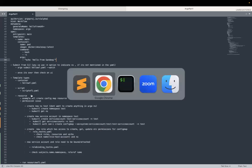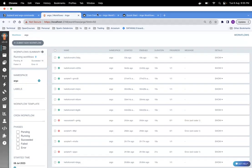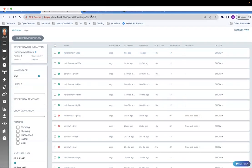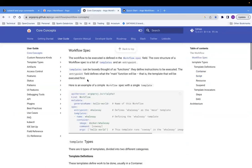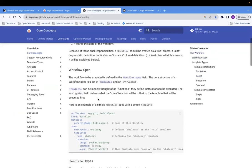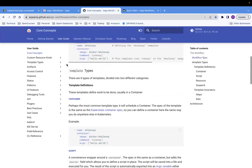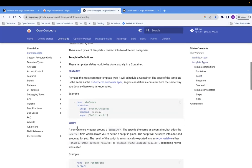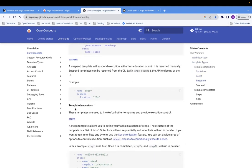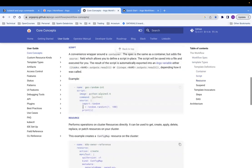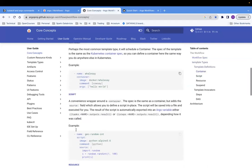Now, if you go to the core concepts of Argo workflow documentation, after talking about the workflow spec and everything, they talk about template types. There are six template types divided into two different categories. One is template definitions, which includes container, script, resource, and suspend. The other is template invokers. Today we'll just discuss container, script, and resource.